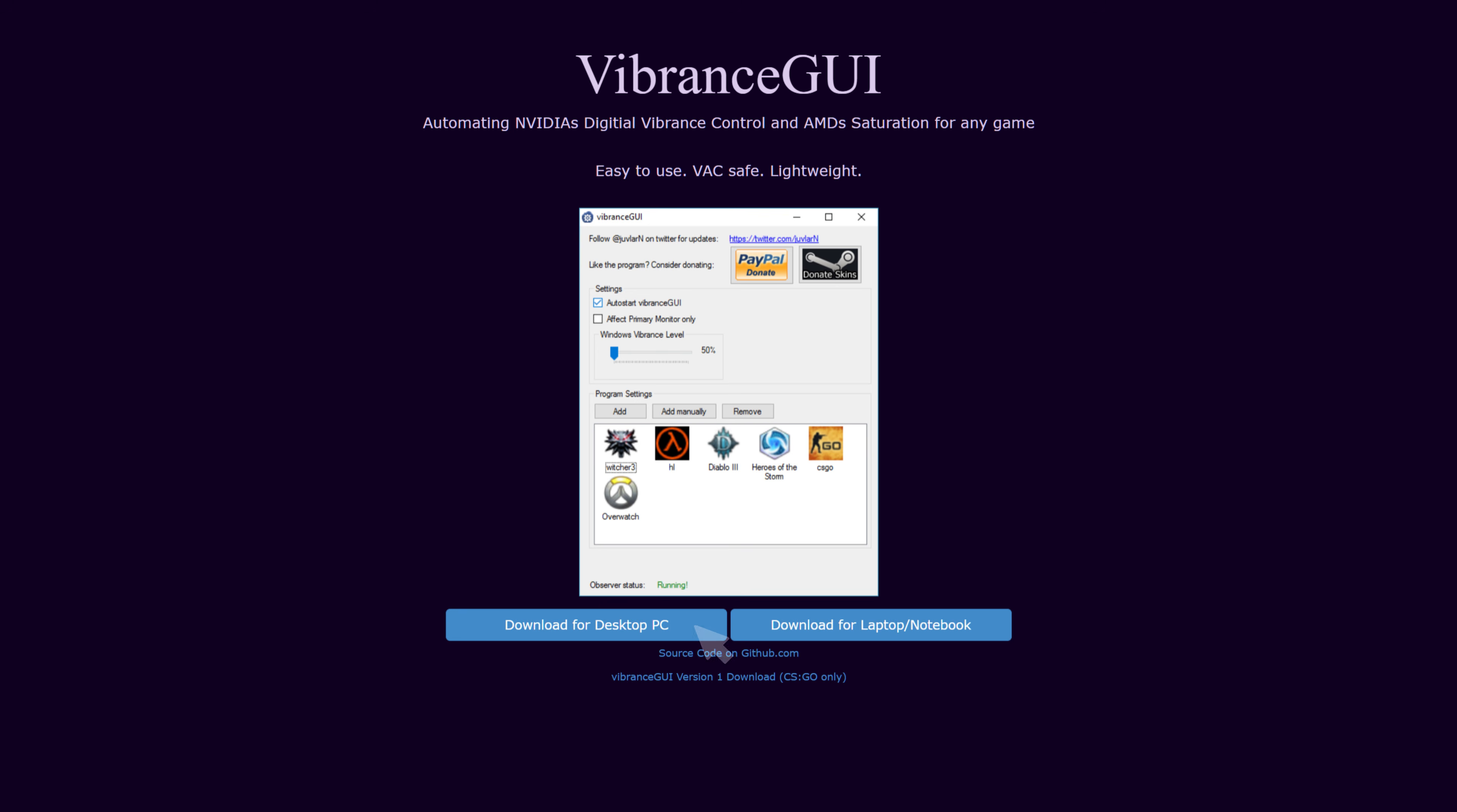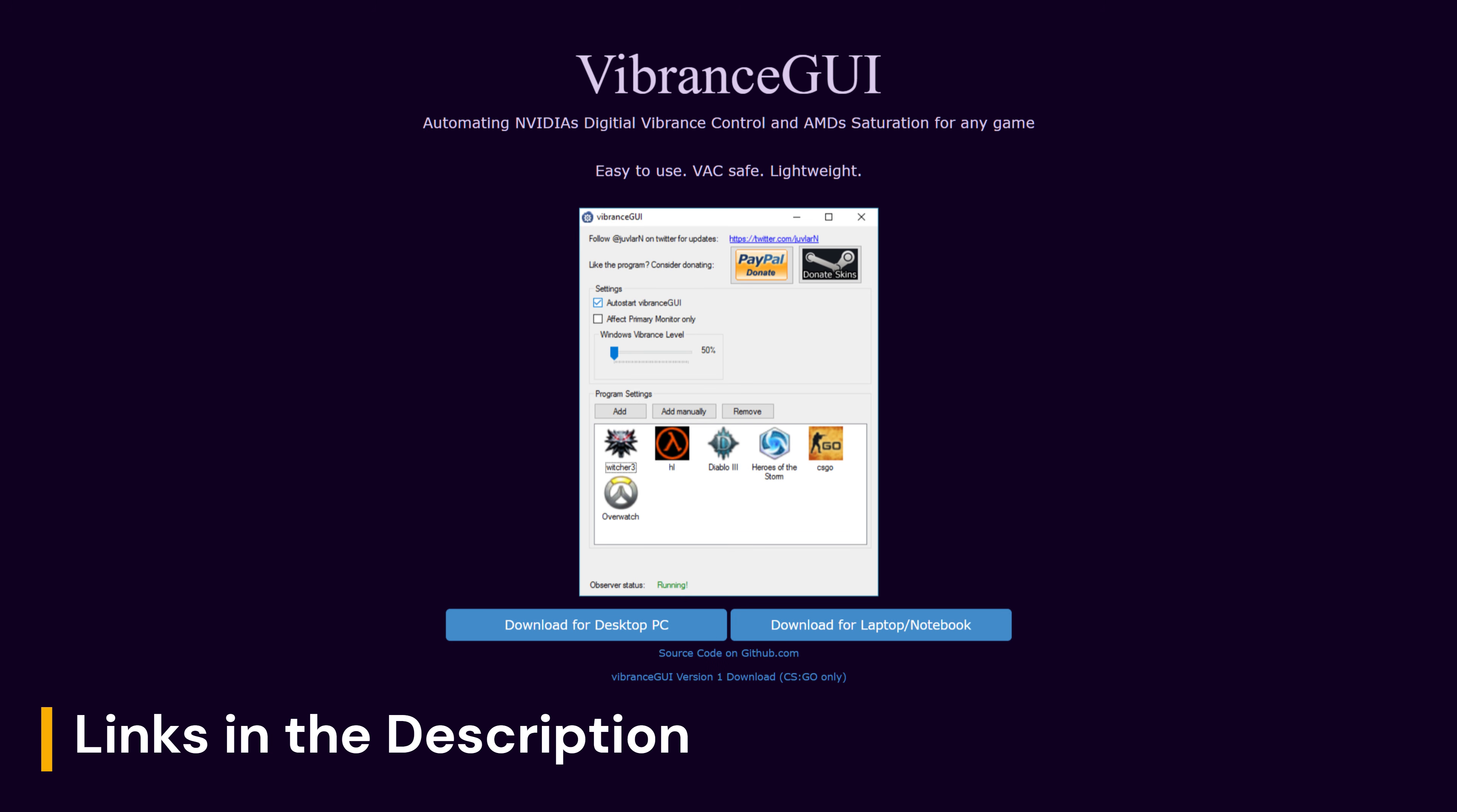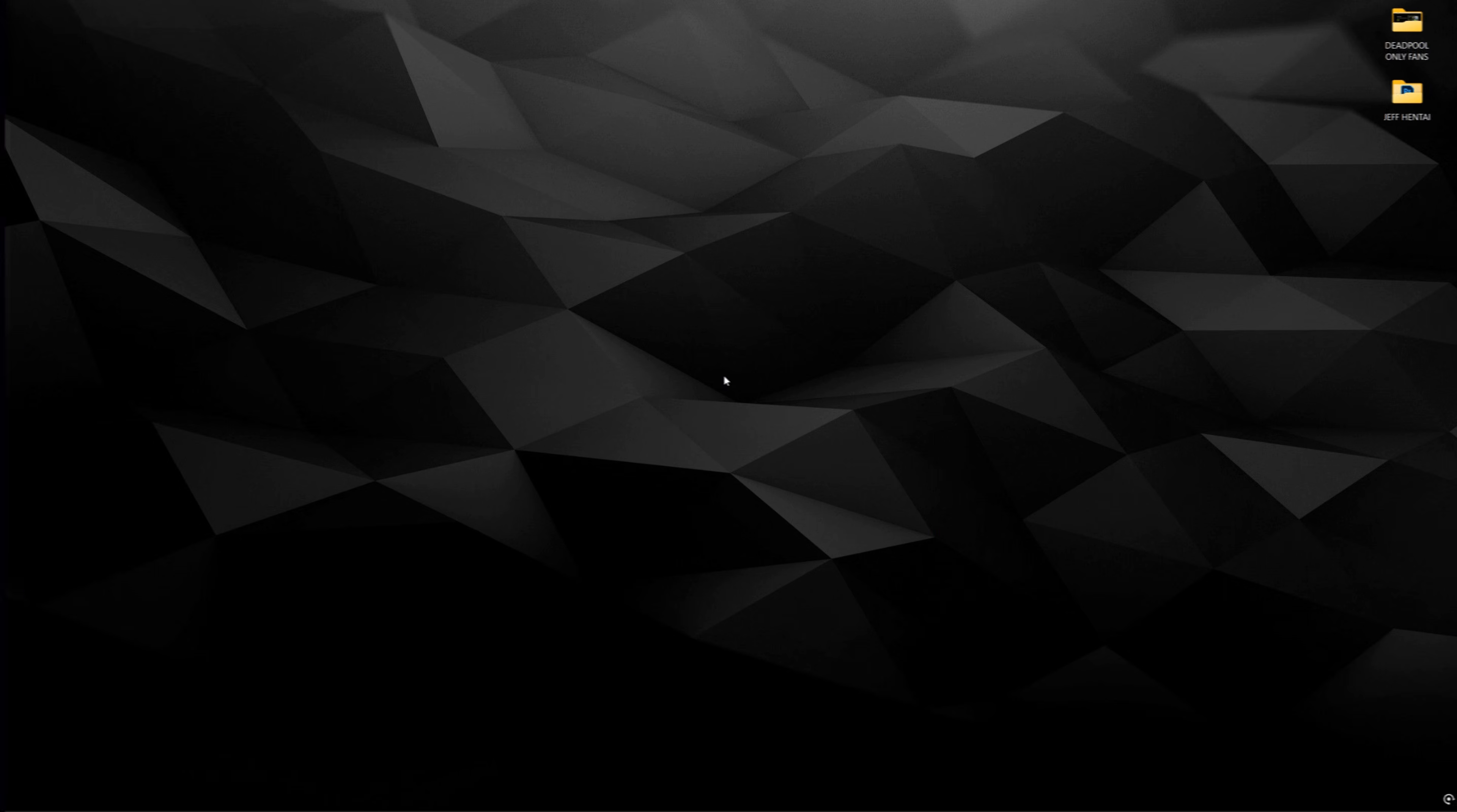And the last thing I recommend downloading is Vibrance GUI. This program lets us add digital vibrance on a per-game or application basis, and links to all of these will be in the description below. And with that out of the way, we can finally get to optimizing the game.